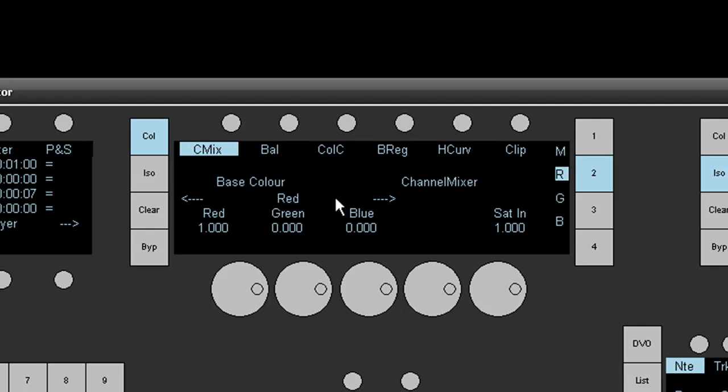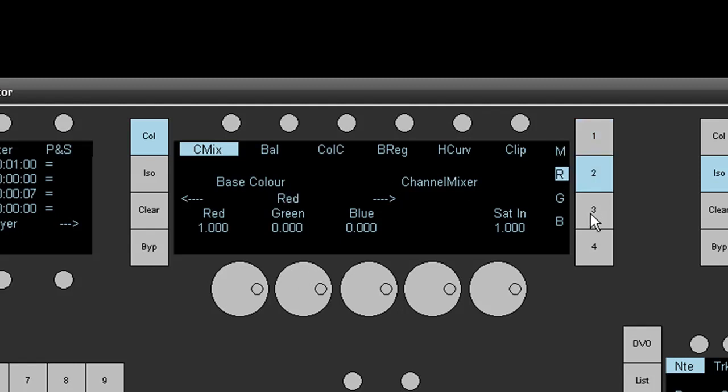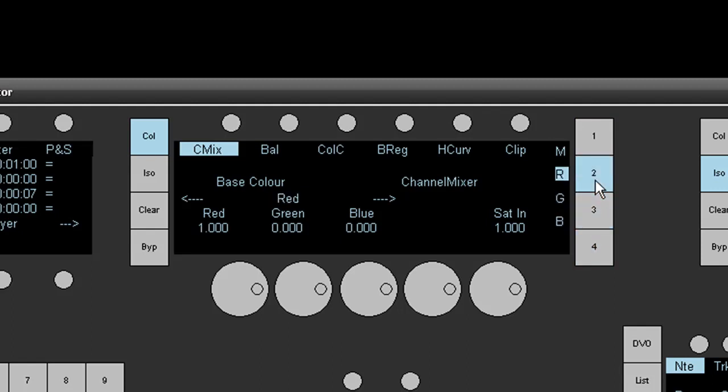And you'll see over here, we've got controls for red, green, and blue in the base color, and then red, green, and blue in the individual color channels as well.